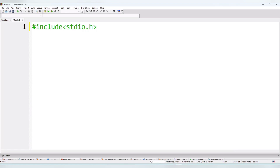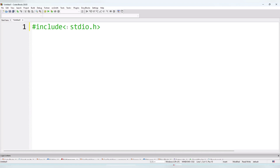Now I'll write the first line: hashtag include stdio.h. Many people write 'studio' but the correct spelling is stdio. std means standard, and io means input/output. This is a header file responsible for input/output functions in the program. If we do not include this file, input/output functions will not work.